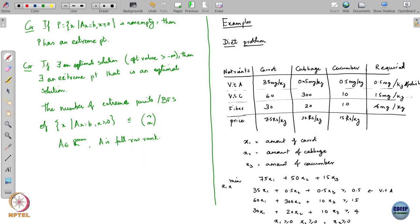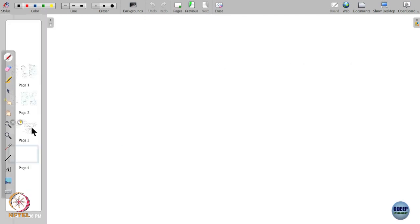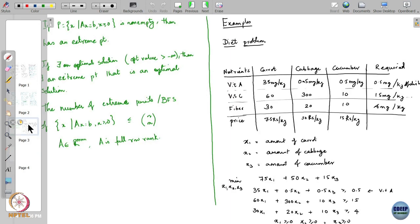This is now a linear program in variables x1, x2, x3. This does not tell you a recipe; it tells you proportions. This was a remarkably simple but famous problem — it was actually one of the early LP problems studied, originally formulated as nutritional requirements for soldiers: what meals they should have to meet their nutritional requirements.